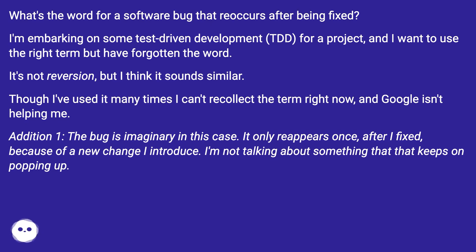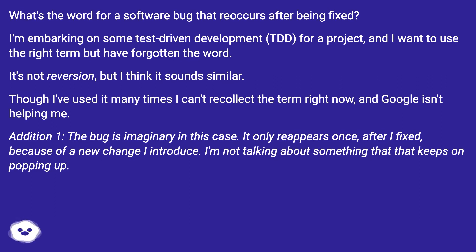Addition 1: The bug is imaginary in this case. It only reappears once after I fixed, because of a new change I introduce. I'm not talking about something that keeps on popping up.